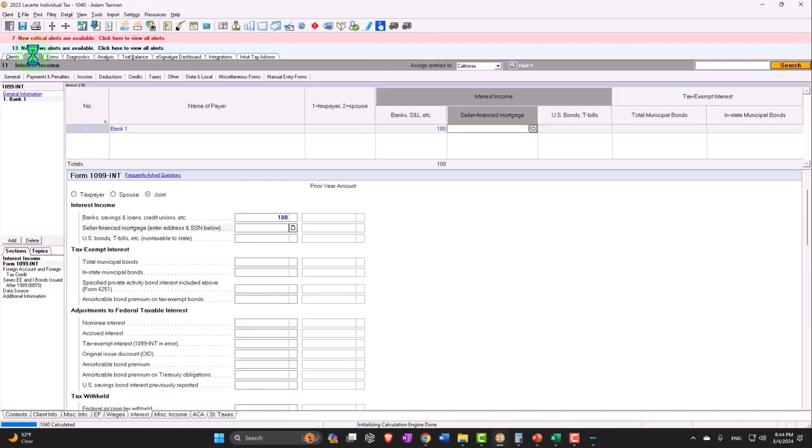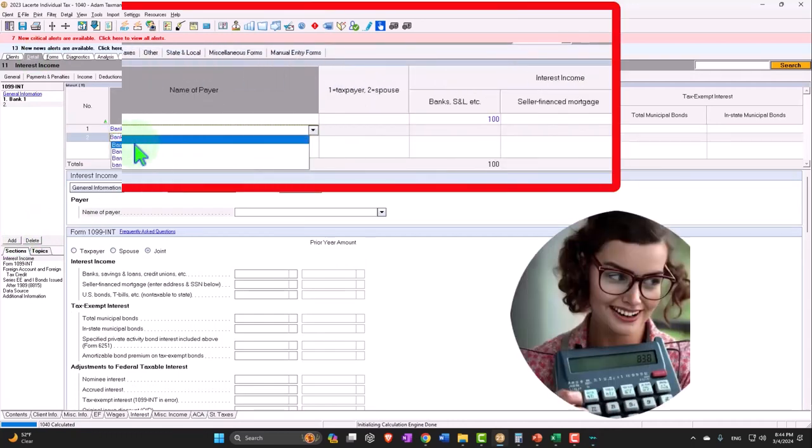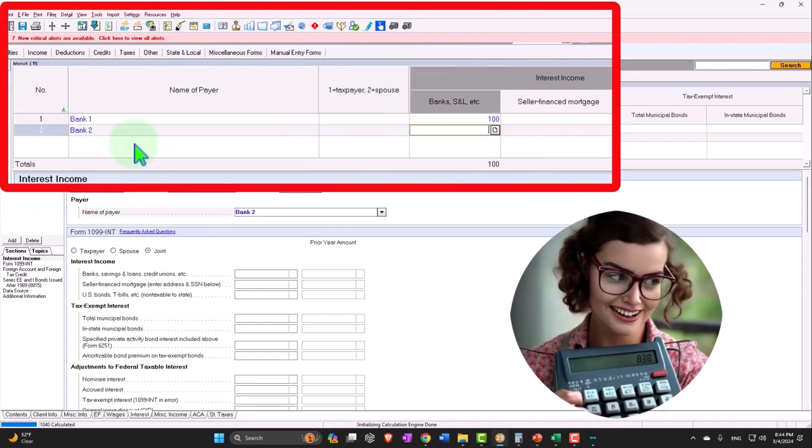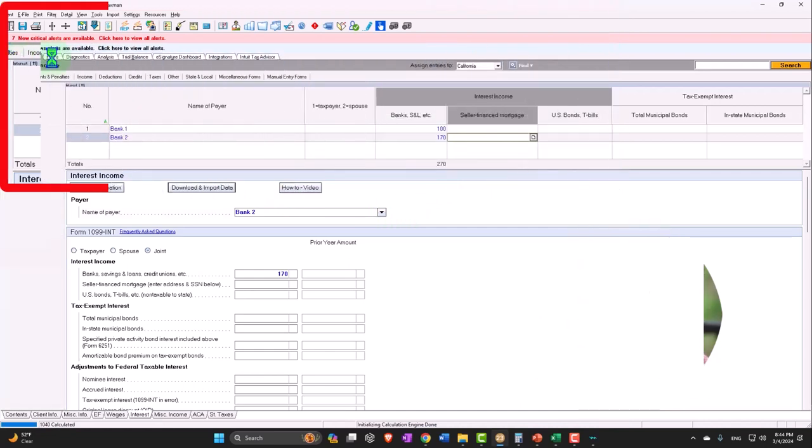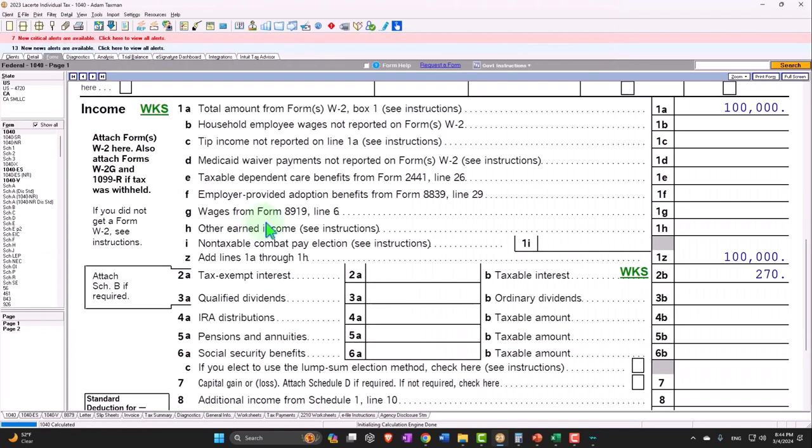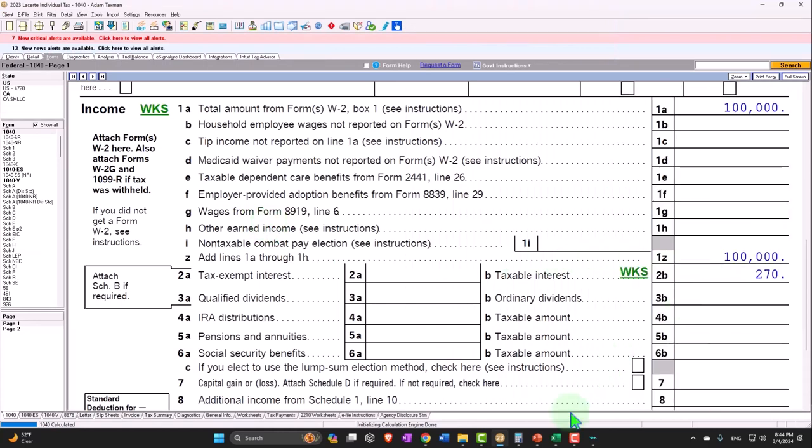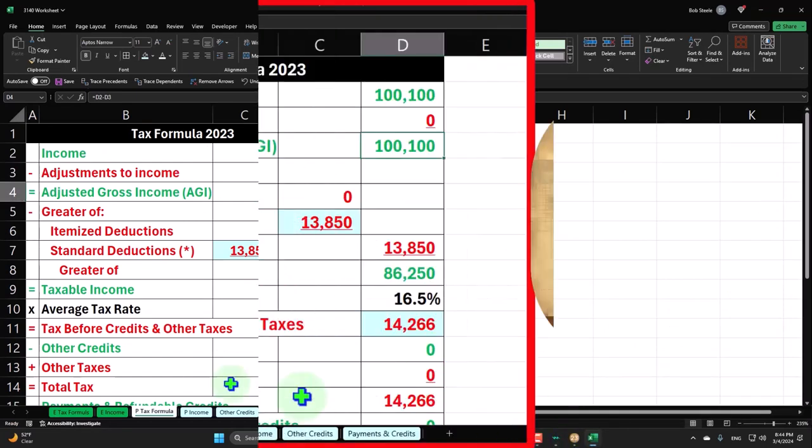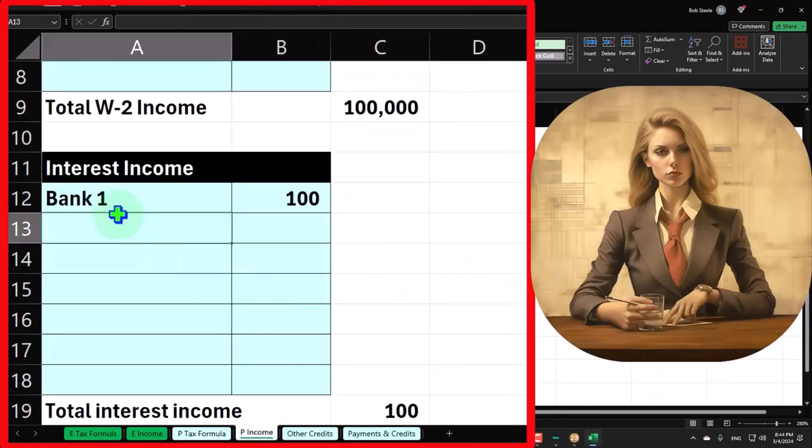We might have Bank 2, which gives us interest of $170. We're still well under the limit, and therefore those two are going to be combined and pull into page one of Form 1040, now at $270. We can mirror that on our Excel worksheet by going to our income.